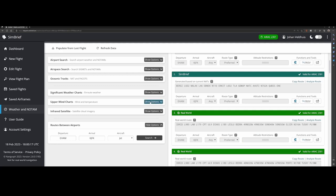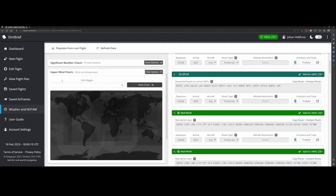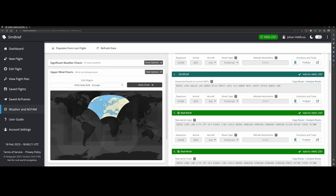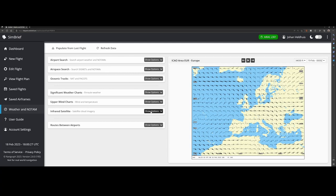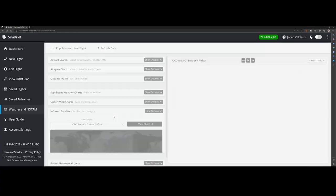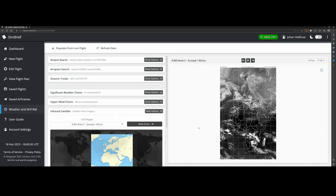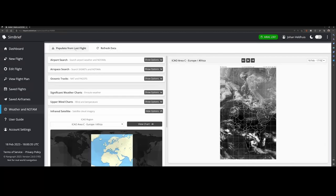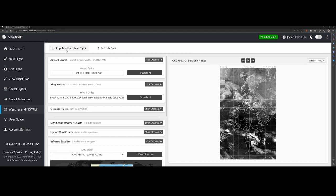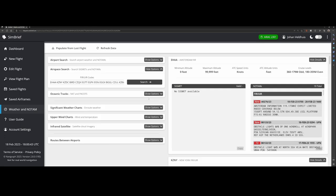What do we have other than that? We've got the upper winds charts which we just skipped. So you can select it and it will show you this nice map with the wind information, as well as the infrared satellite. So really cool, you can refresh it but you can also populate from the last flight. And populate from the last flight is a really cool option because that one allows you to import the last flight and then get all the information pretty quick.